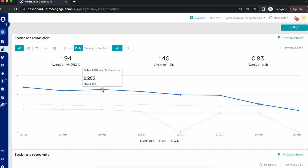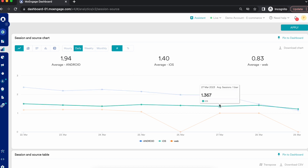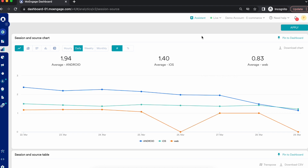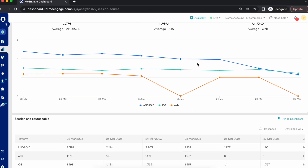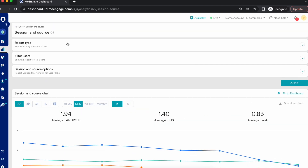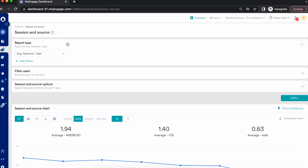For example, on 24th March, the average sessions per user for Android is 2.2 sessions, and for iOS it is 1.3 sessions. This is a very important metric to understand user engagement on your platform, and by this you can define a better engagement strategy to attract users to take more sessions on your platform.